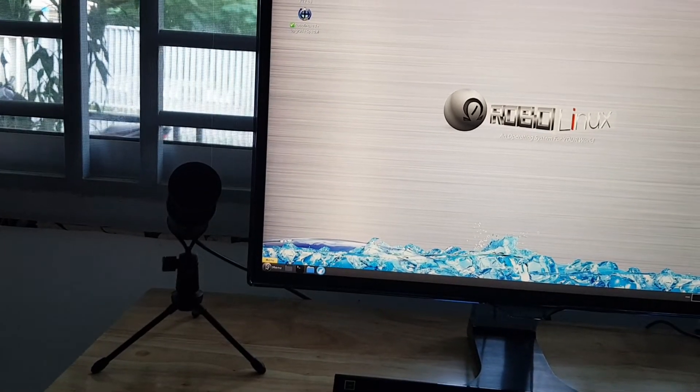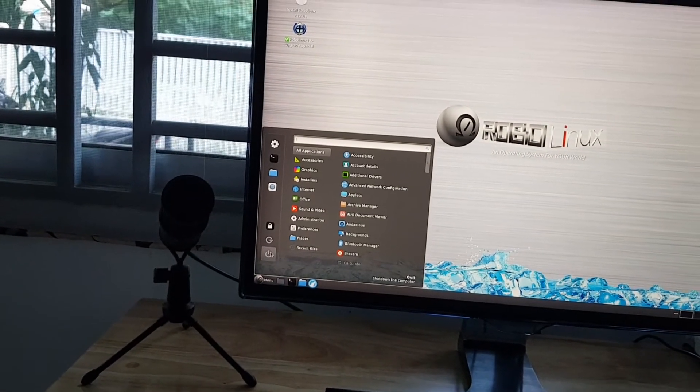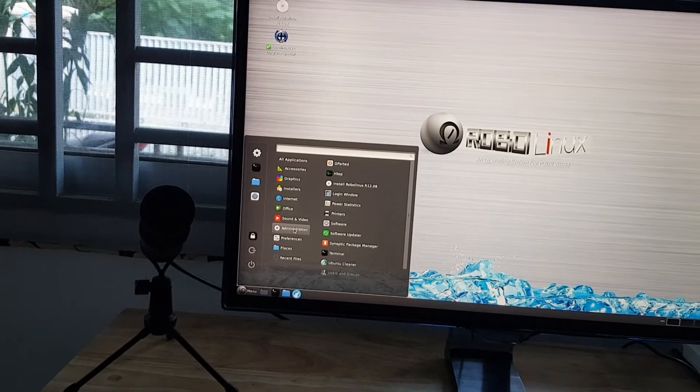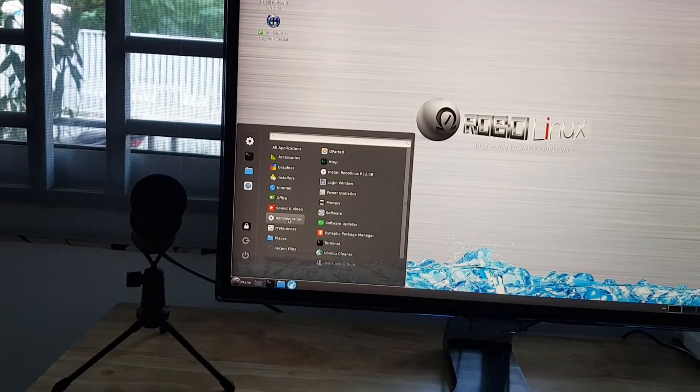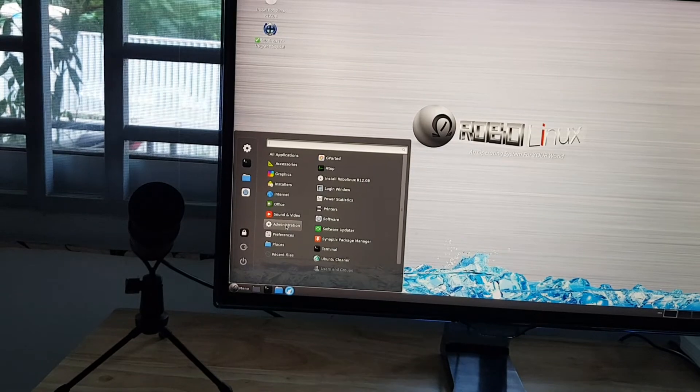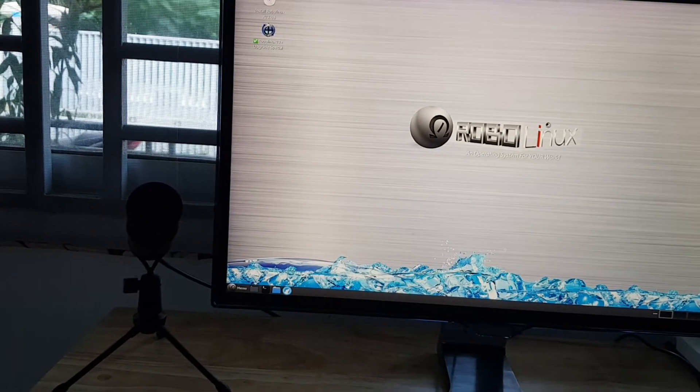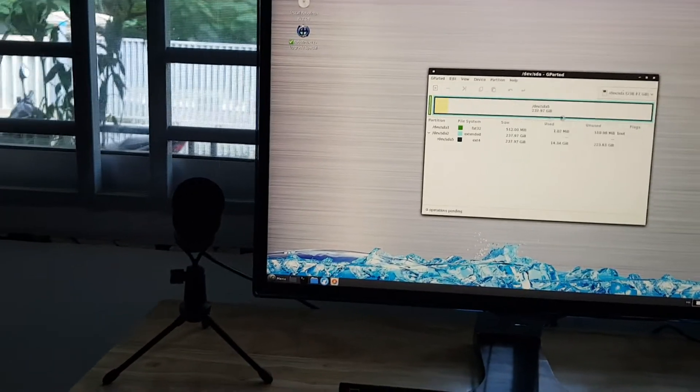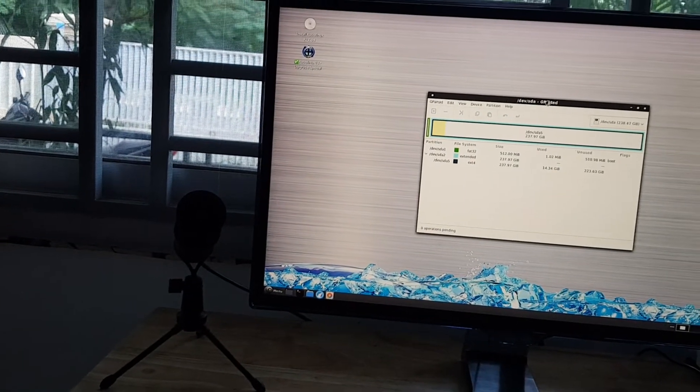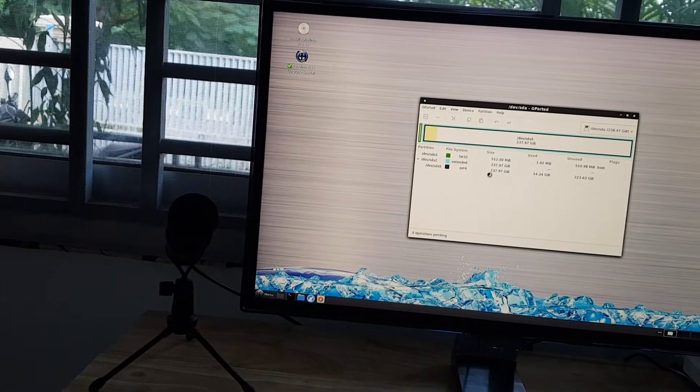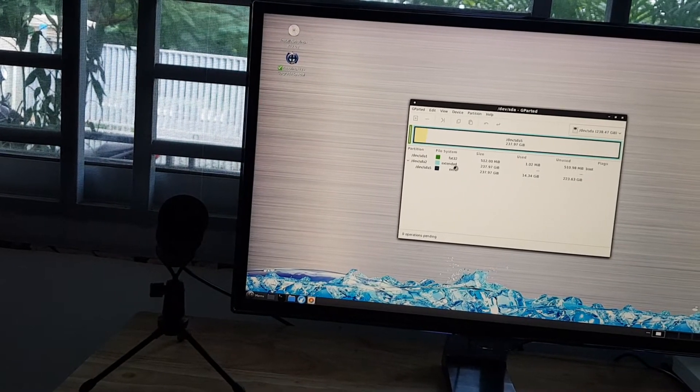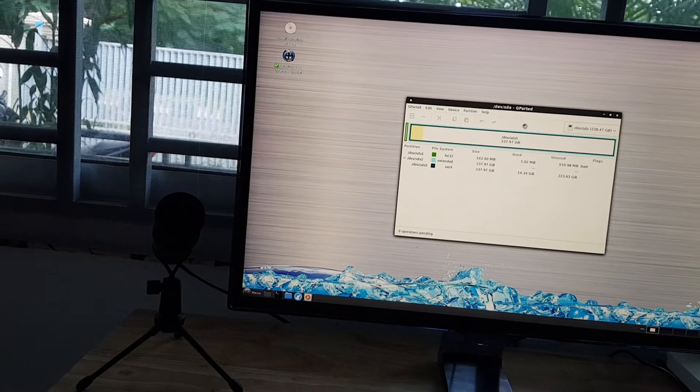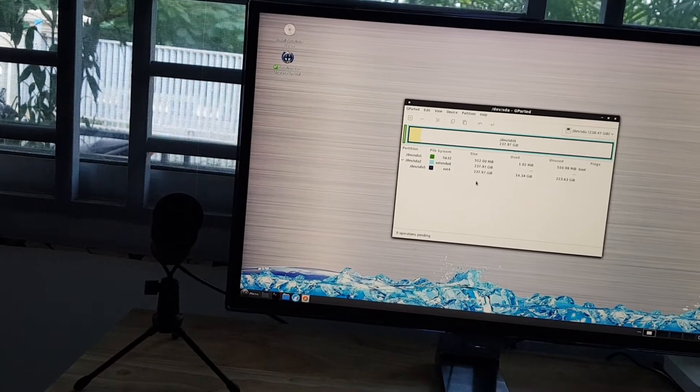Now this is important. It is strongly advised to go to the main menu, whatever version of RoboLinux you have—cinnamon, mate, or XFCE—and just go up to GParted. Now if you have other operating systems on your hard drive, then you're going to have to resize and create some unallocated space, and you can use GParted to do that.